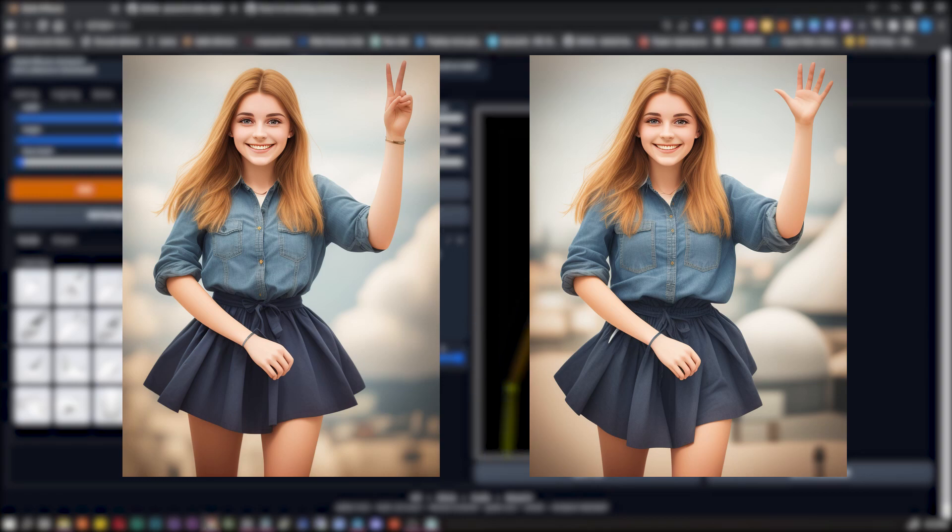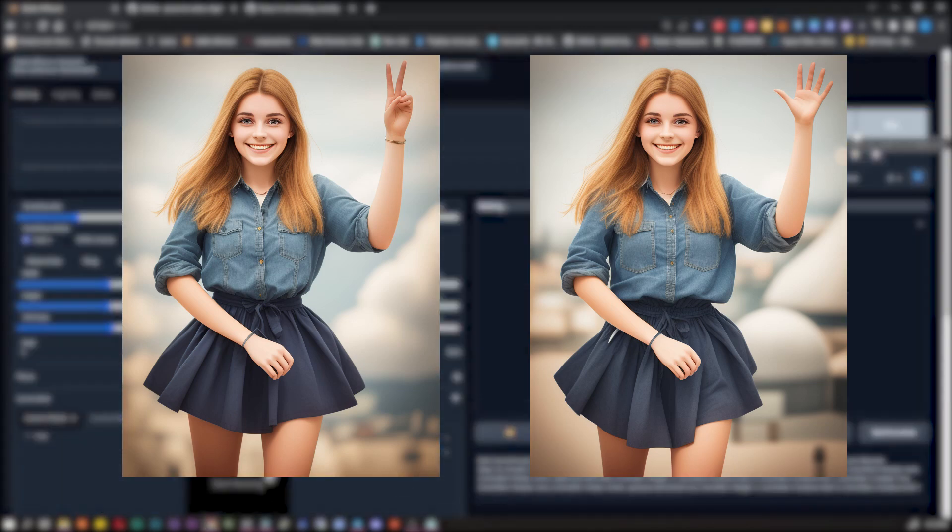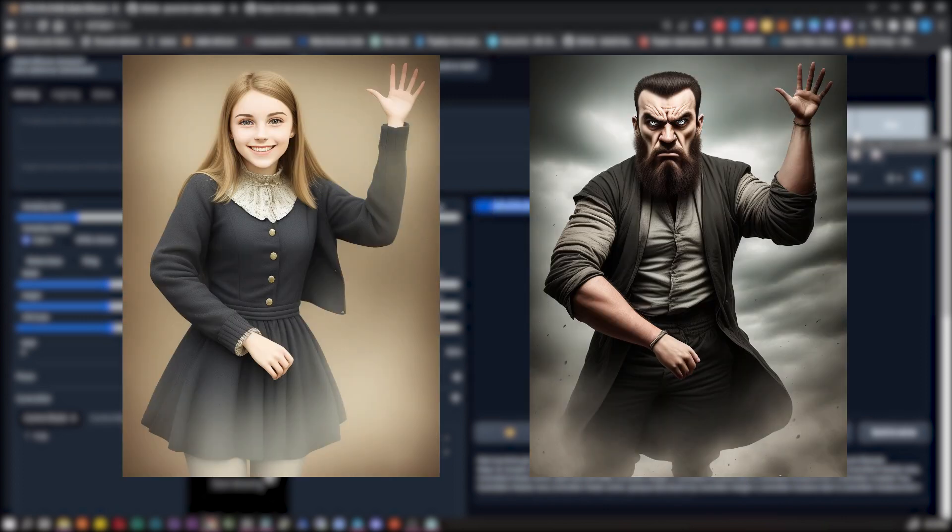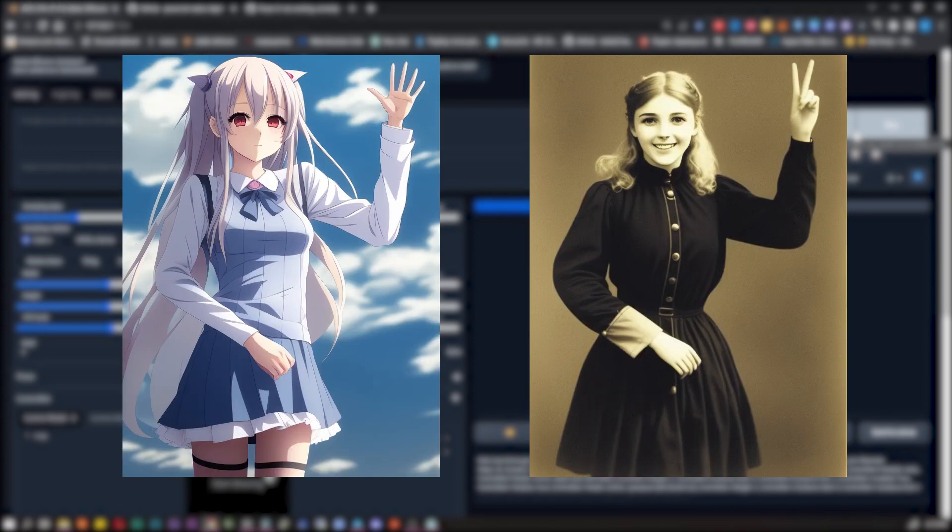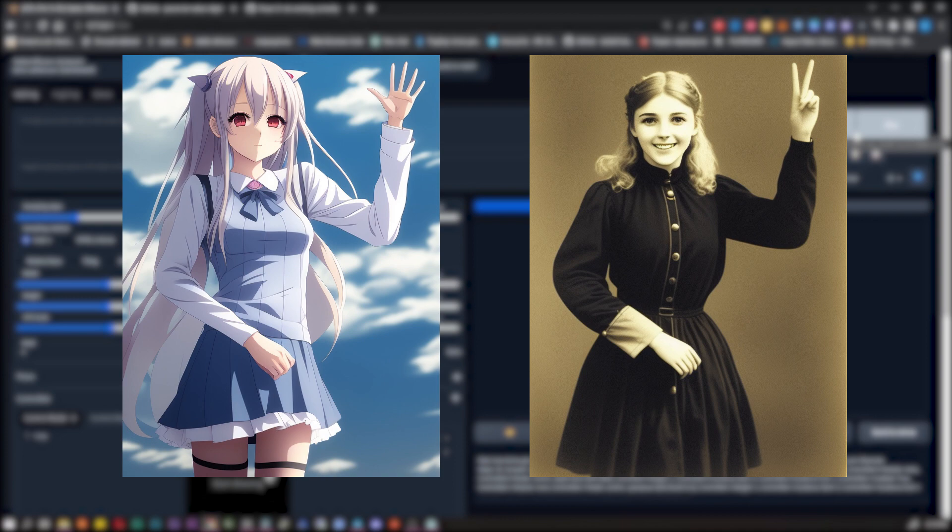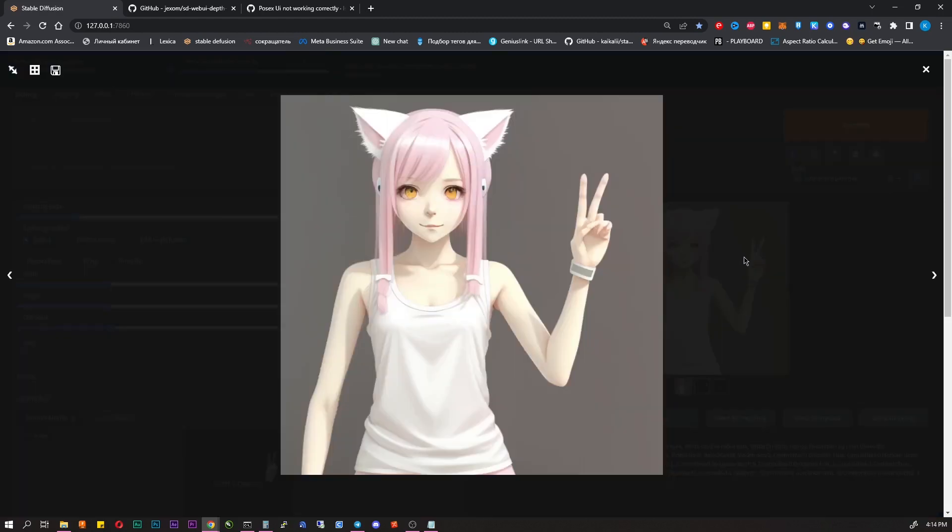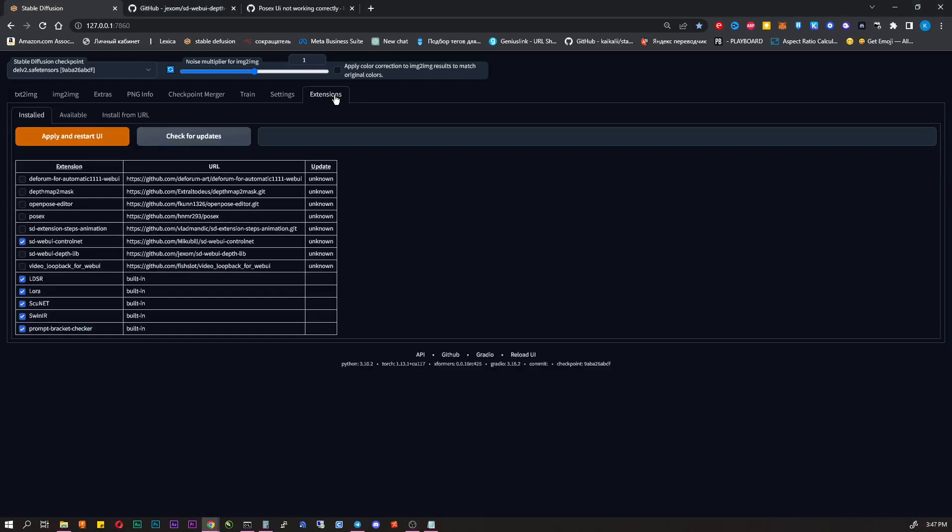Hello, today I will show you a few extensions for Stable Diffusion that will allow you to make perfect hands and put your character in exact pose. We will achieve this using ControlNet and extensions PoseX and DepthMap library. Of course, you need Stable Diffusion installed and ControlNet with the Depth and OpenPose models. I made videos about it previously. So, let's begin.